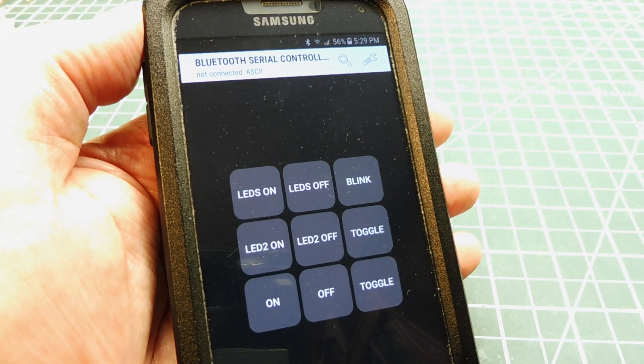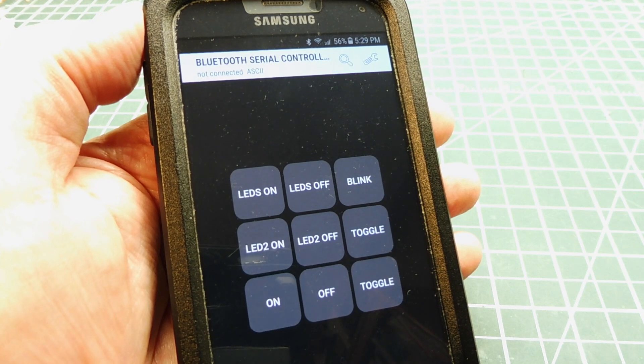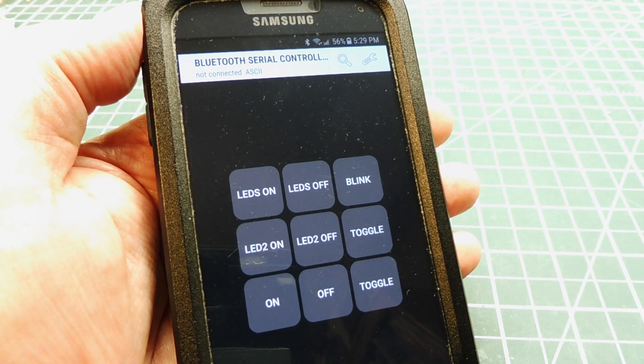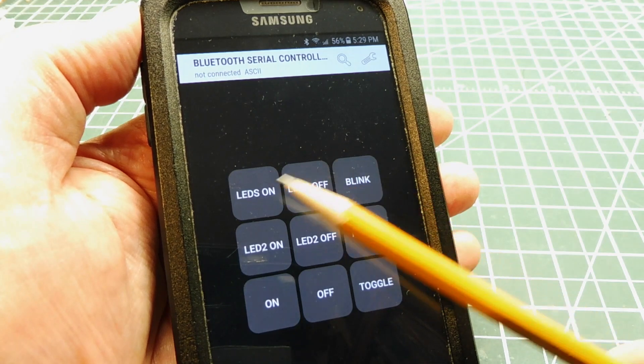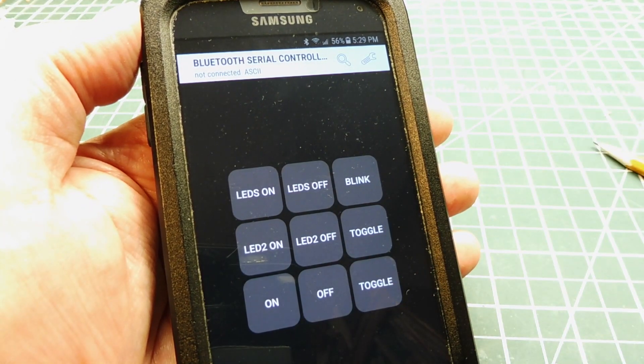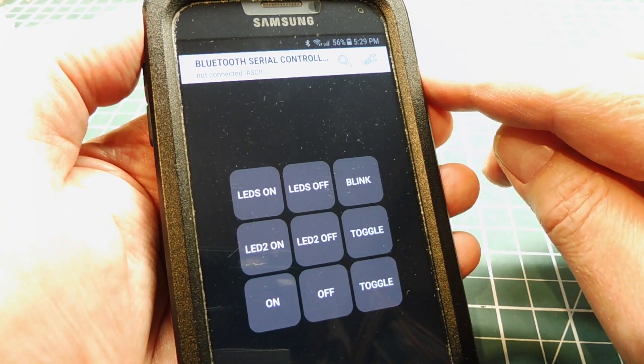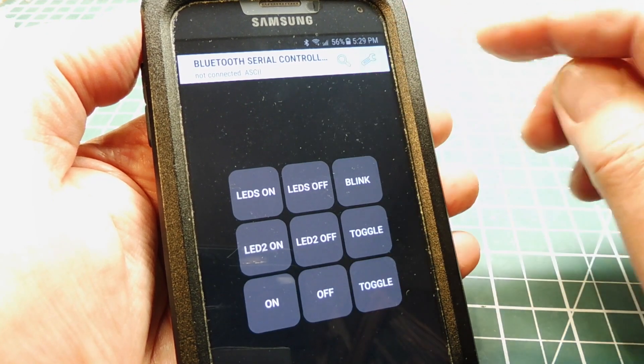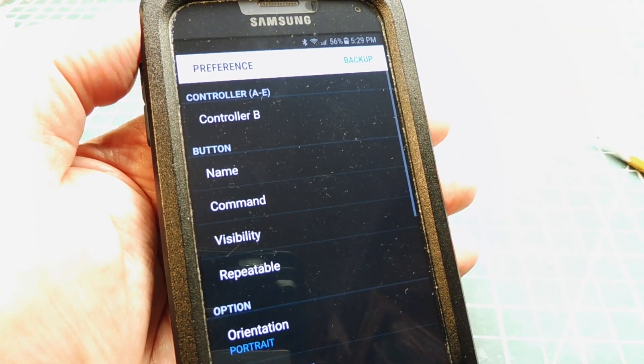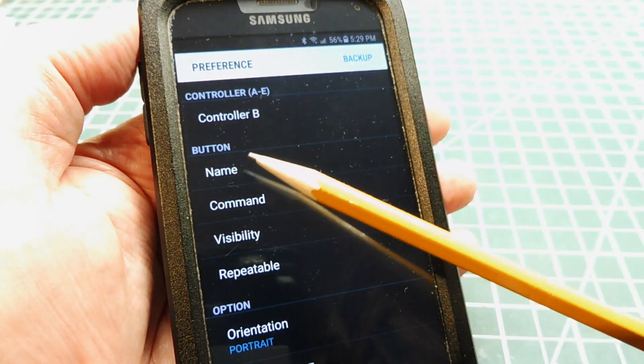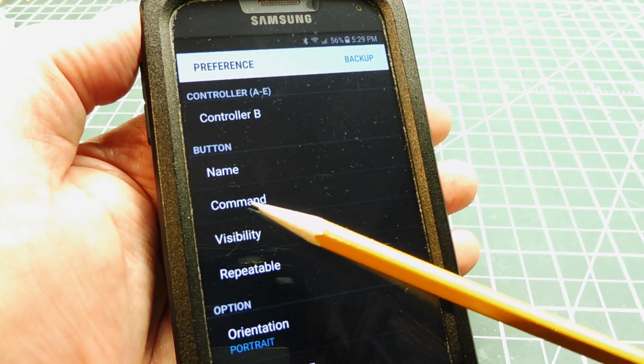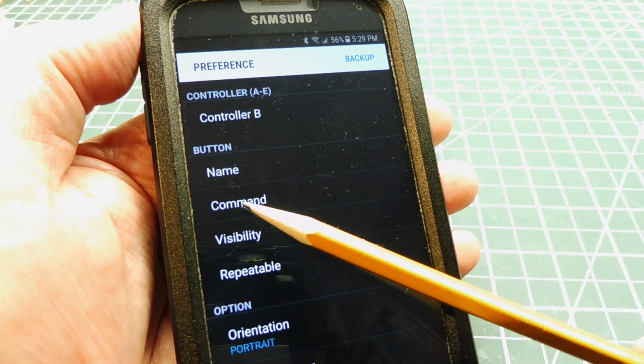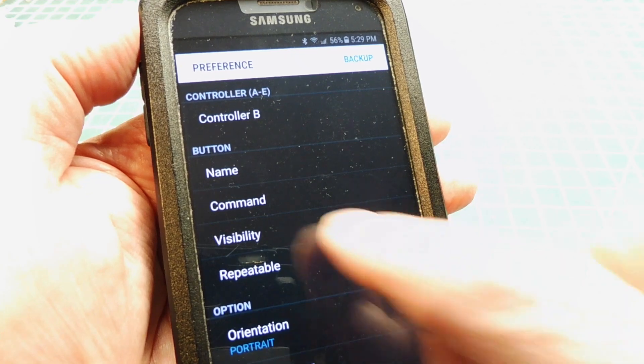Now if we go into settings on our Bluetooth serial control app we can enter the name of each button that will be displayed on our app. And we can enter the string that will be sent when we press that button. So on this page here we can enter the name and we can enter the command. That would be the string that would be sent when we touch that button.